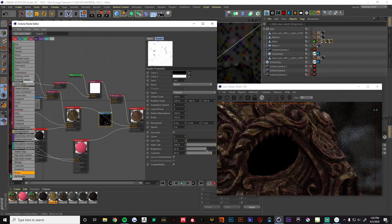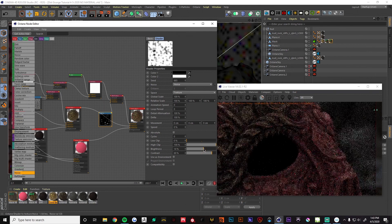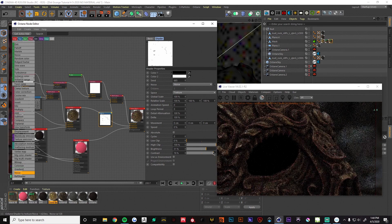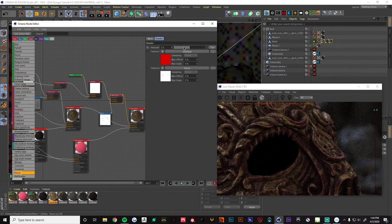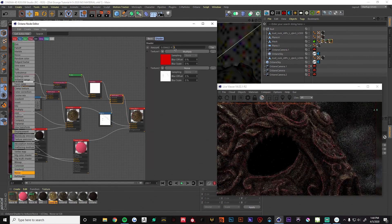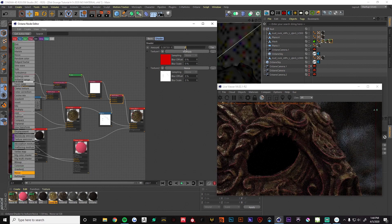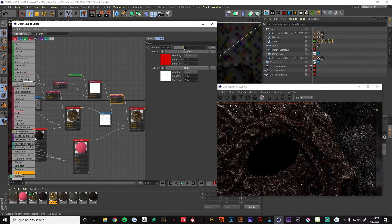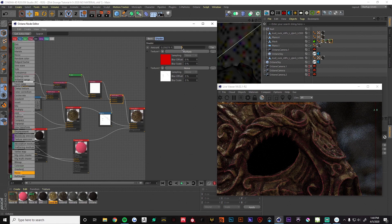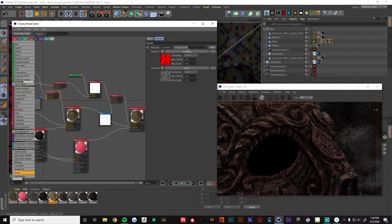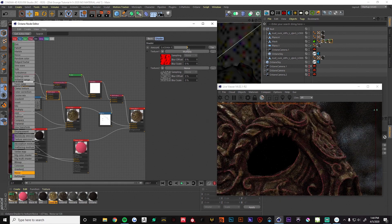There we go — we've kind of weathered down some of those edges we were getting in certain places. It's not perfect on every little edge of the mask. Now we're getting some nice variation. Another note: in this mix texture we can use the amount to control how much edge we're getting or how much dirt we're getting. The value of zero will be one thing and the value of one will be the other, with 0.5 being a nice mix.